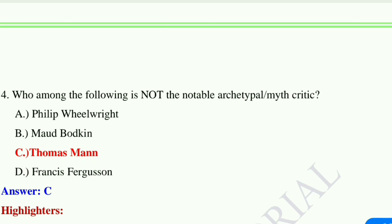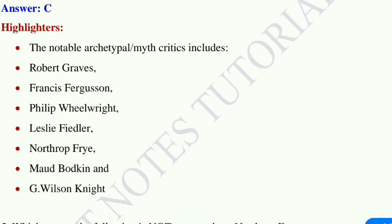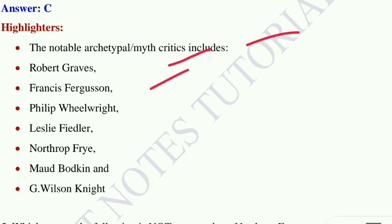The two famous archetypal critics are Carl Jung and Northrop Frye. Question number 4: who among the following is not a notable archetypal myth critic? Option A: Philip Wheelwright. Option B: Maud Bodkin. Option C: Thomas Mann. Option D: Francis Fergusson. Thomas Mann is the correct answer — he is not a notable archetypal myth critic. Notable archetypal myth critics include Robert Graves, Francis Fergusson, Philip Wheelwright, Leslie Fiedler, Northrop Frye, Maud Bodkin, and G. Wilson Knight.